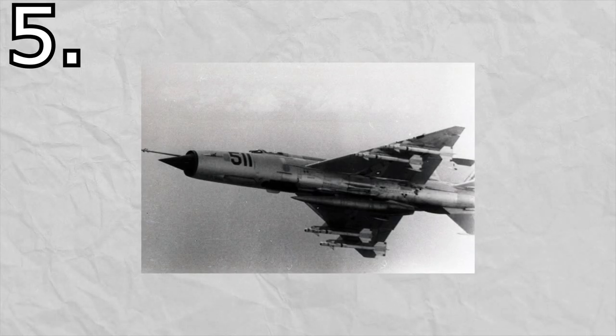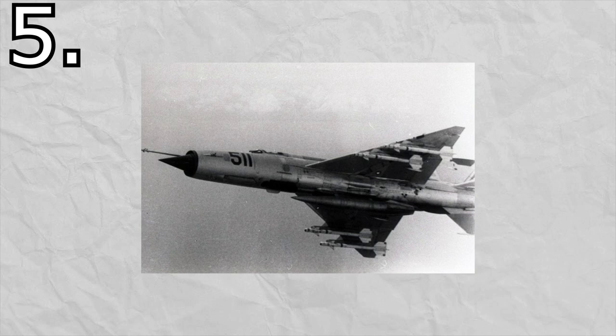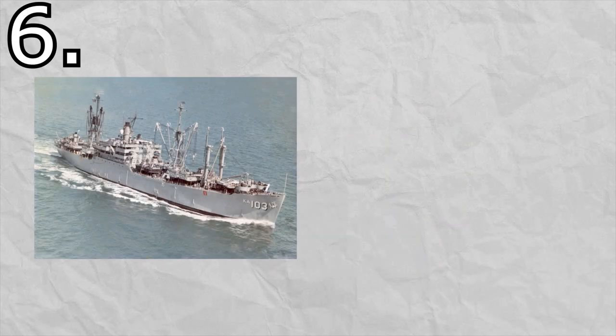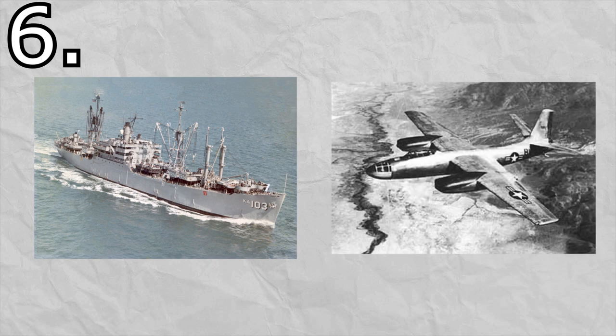Number 5: Have Cuban planes that aren't actually Cuban planes attack neighboring Caribbean countries. Six: Harass US shipping and destroy US drones with US planes, made to look like Cuban MiG fighter jets.